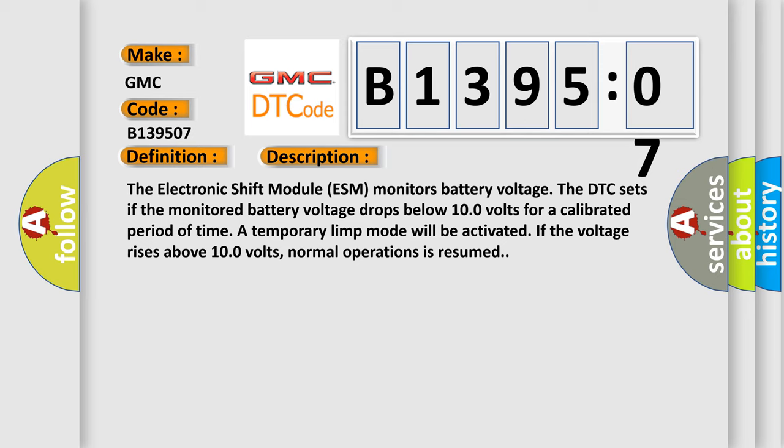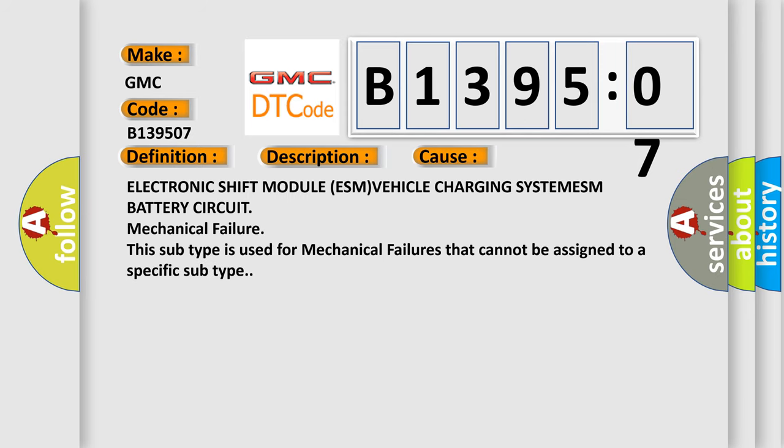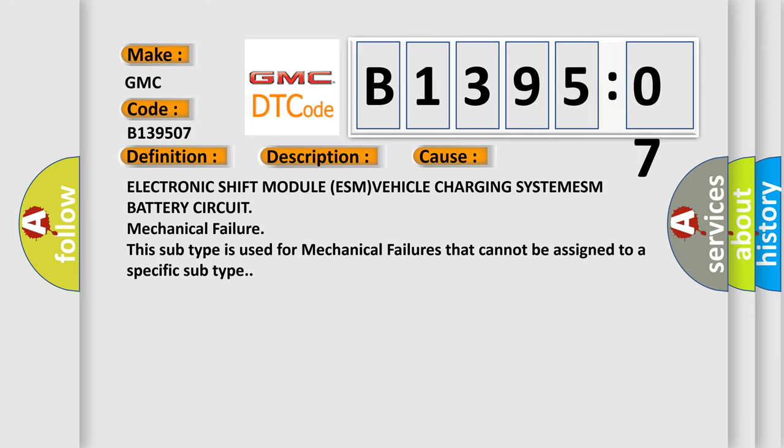This diagnostic error occurs most often in these cases: Electronic shift module ESM, vehicle charging system, ESM battery circuit mechanical failure. This subtype is used for mechanical failures that cannot be assigned to a specific subtype.